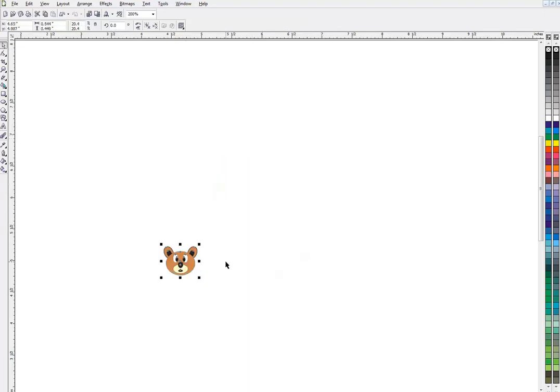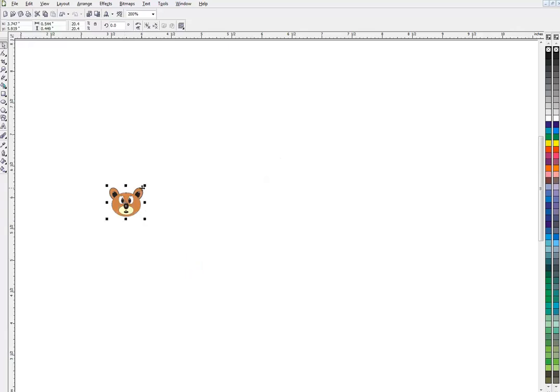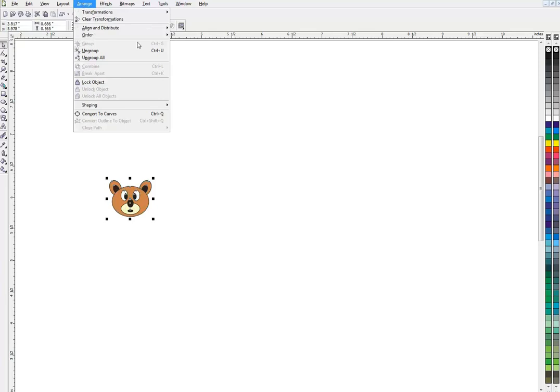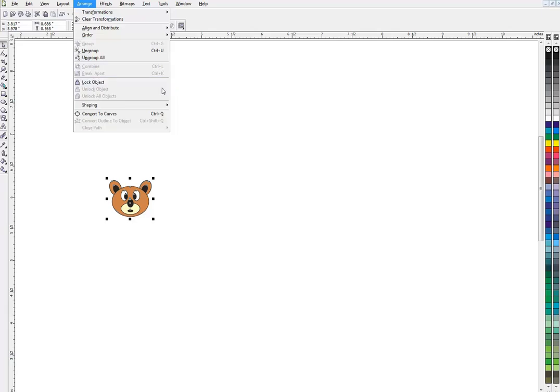Now we're going to learn align and distribute, which you probably see up here on your menu under arrange. If you can't see this, if it's blurry, you might want to go down to your settings in YouTube and change it to a high definition picture.